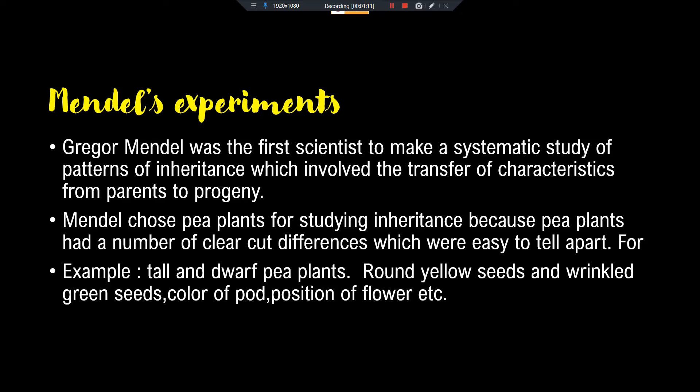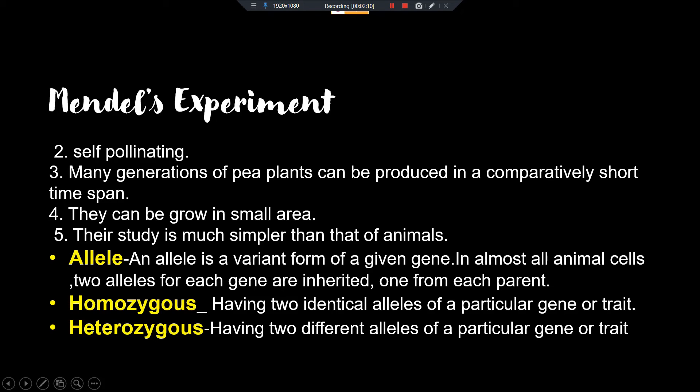Some pea plants have round seeds and some have wrinkled seeds; some have yellow seeds and some have green seeds. The color of the pod can be green or yellow; the position of the flower also differs. In this way, pea plants have seven different characteristics on which basis we can distinguish two types of pea plants. That is the first and very important reason. The second reason is that pea plants can do self-pollination as well as cross-pollination.